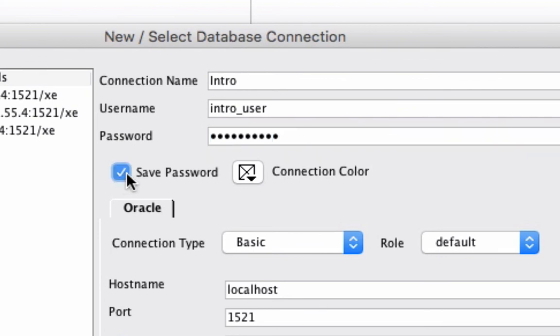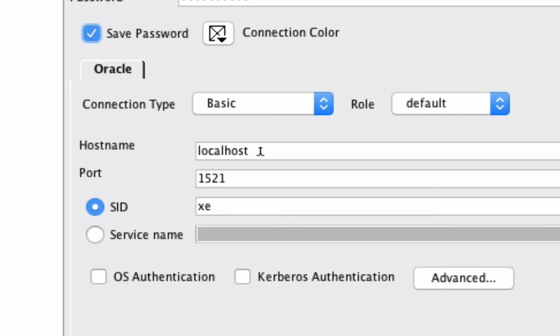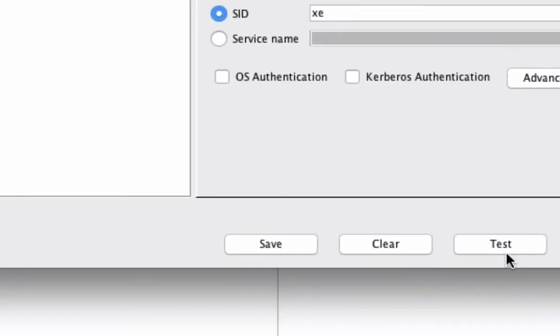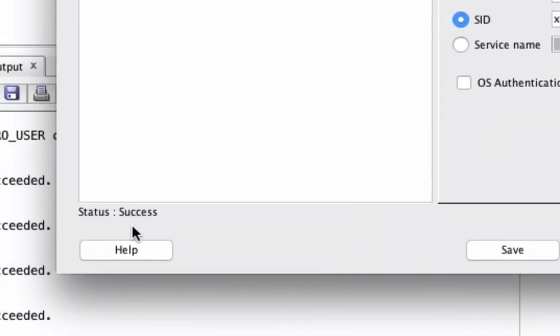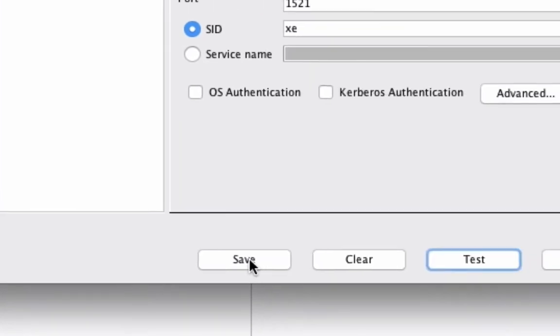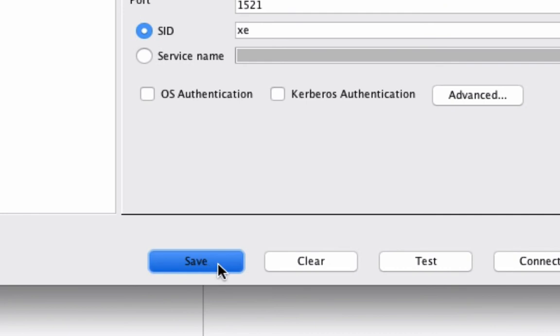We want to click save password so we don't need to enter it each time. We can leave the hostname, port and xe the same. Once you've entered that in, click on the test button. It should say status success down the bottom. Once you've done that, click on save and then click on connect.